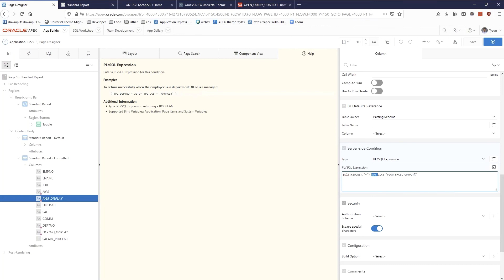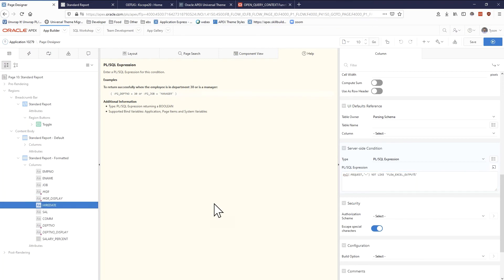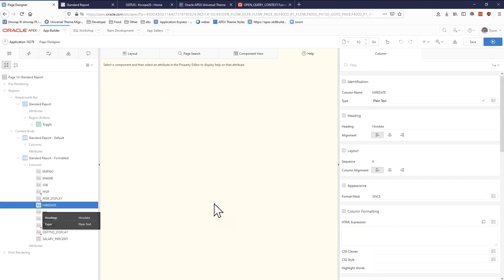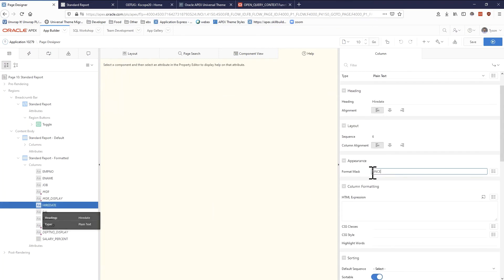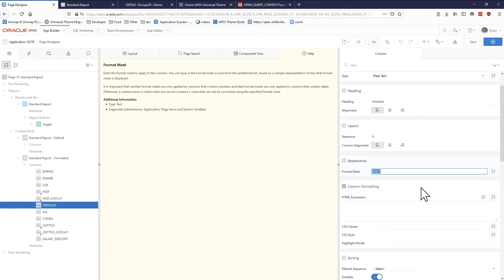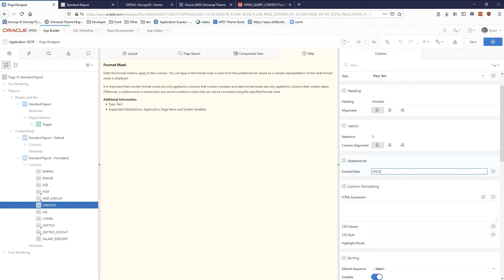The other thing that I did here is in hire date. I just wanted to call this out because it's an awesome format that's unique to Apex and it's the since format. You can say 'since' and that'll actually do the calculation for you of how long it's been or how long until something will happen.